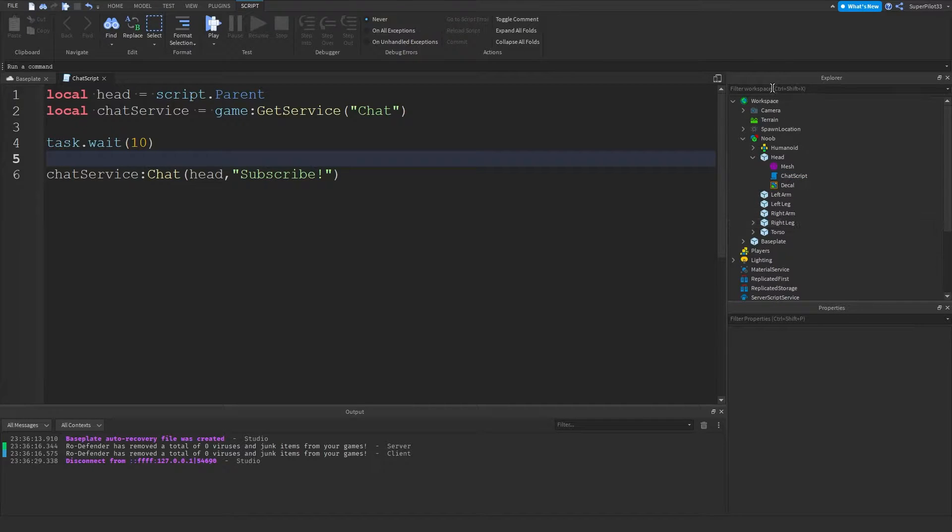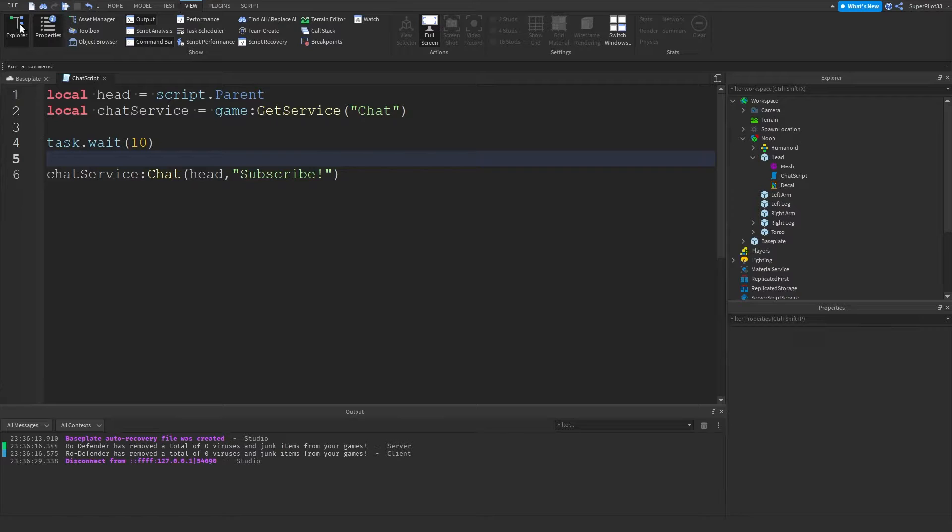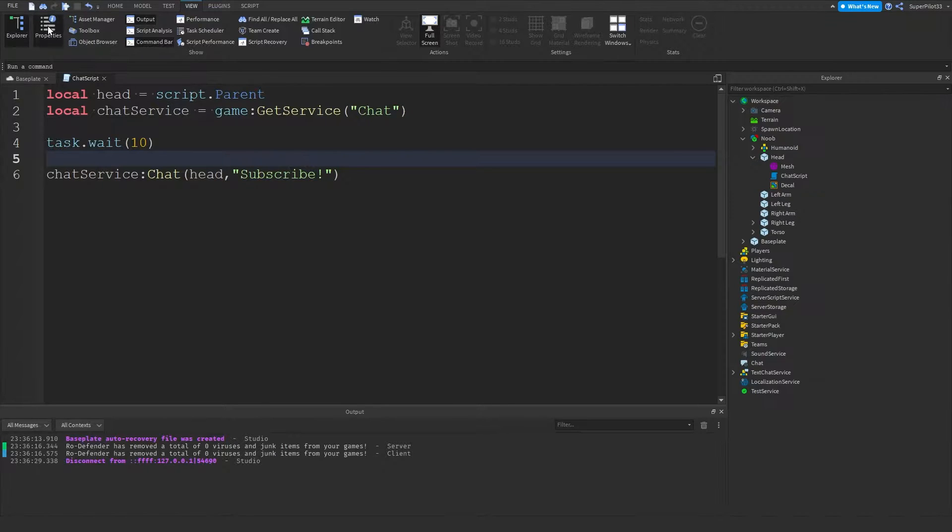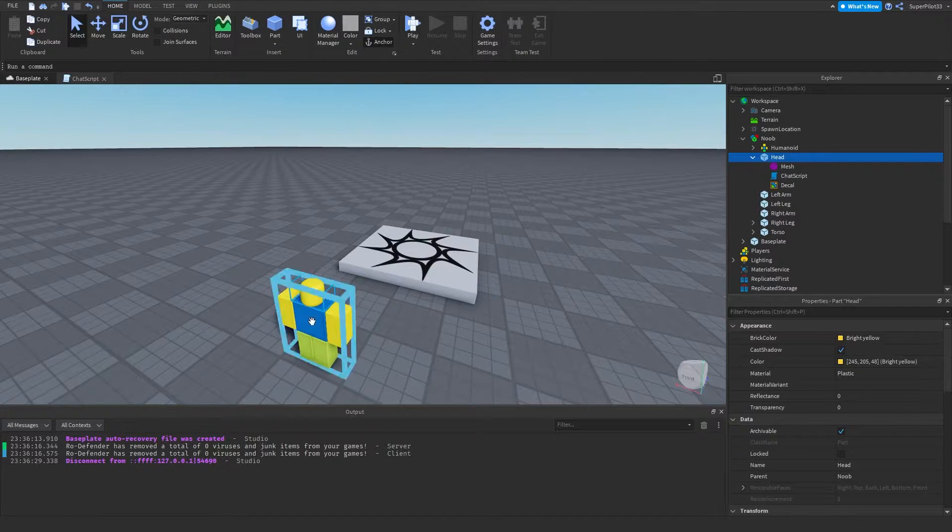And remember, if you don't see this Explorer or Properties window, you want to go to View and turn them both on. Once you have them both on, you can go ahead and do this.